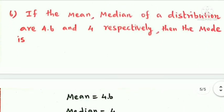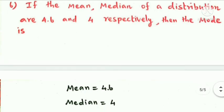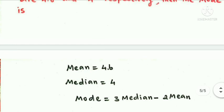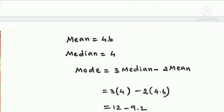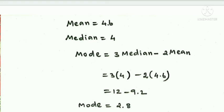Next question: If the mean and median of a distribution are 4.6 and 4 respectively, then find the mode. Using the empirical relationship: Mode = 3 Median − 2 Mean = 3 × 4 − 2 × 4.6 = 12 − 9.2 = 2.8. Therefore the mode answer is 2.8.